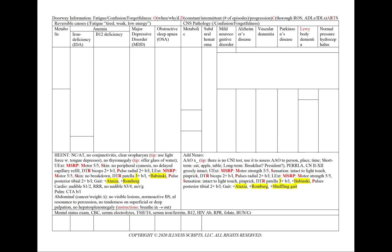For all cases, let's order a mental status exam, CBC, and serum electrolytes. And to look for reversible causes, we'll add TSH-T4, serum iron ferritin, B12, HIV antibodies, RPR for syphilis, folate, and BUN creatinine.